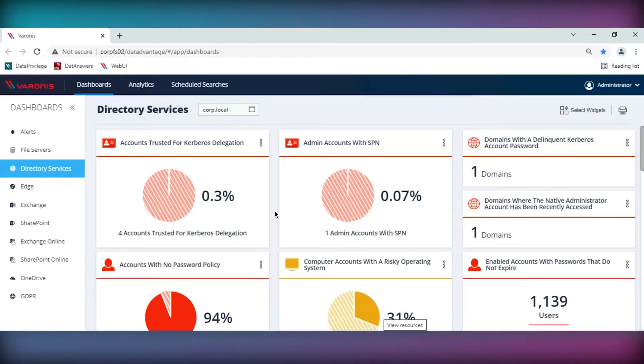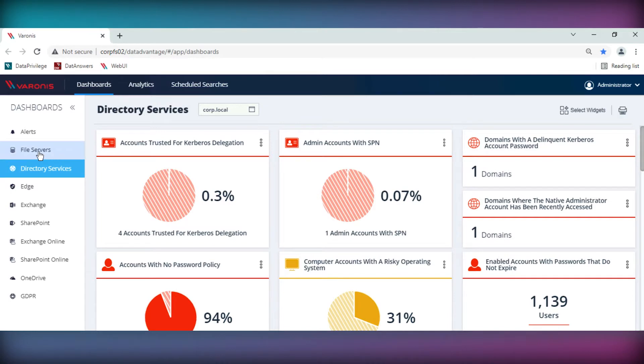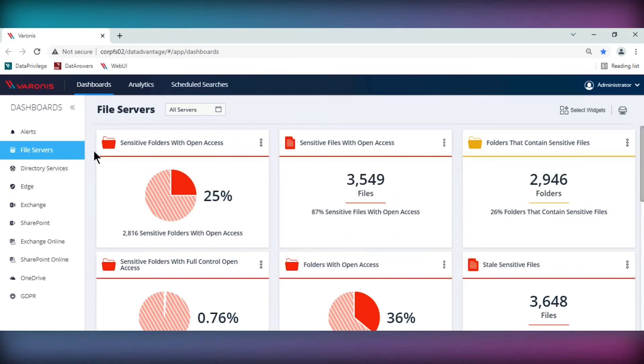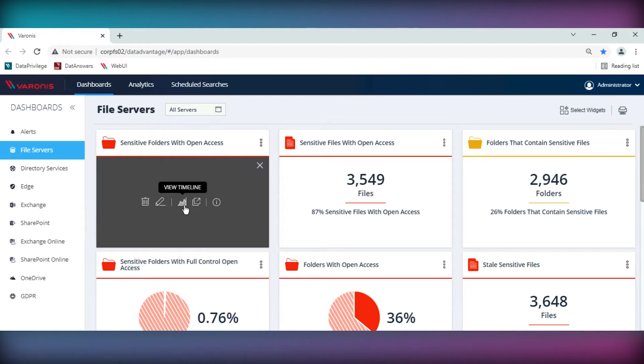Varonis has found on average businesses have 20% of their sensitive data exposed to everyone in the organisation unnecessarily. The Varonis dashboards provide a summary of the key risks surrounding your open access and highlights just how much of your sensitive data could be accessible to anybody in the organisation.